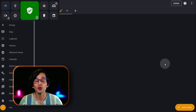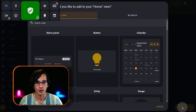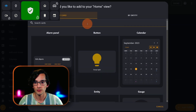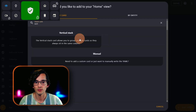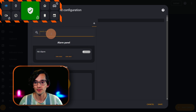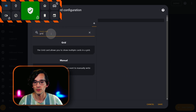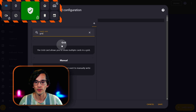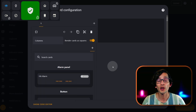First, we are going to add a vertical stack. Then we are going to add a grid card. And then we are going to add another grid card — this one is going to have two columns.